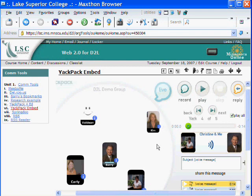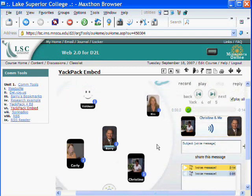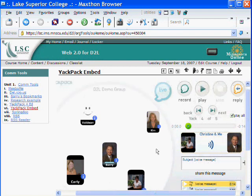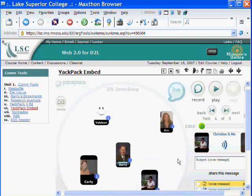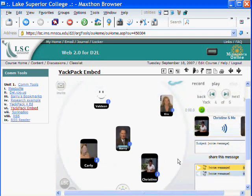So this allows you to use text messaging, voice messaging, and also live voice chat. I think YACPAC is a very cool tool for group work and that sort of thing, and something that I think is going to become used more and more in education. So that's our first little snippet for D2L using Web 2.0 tools inside D2L. Bye.